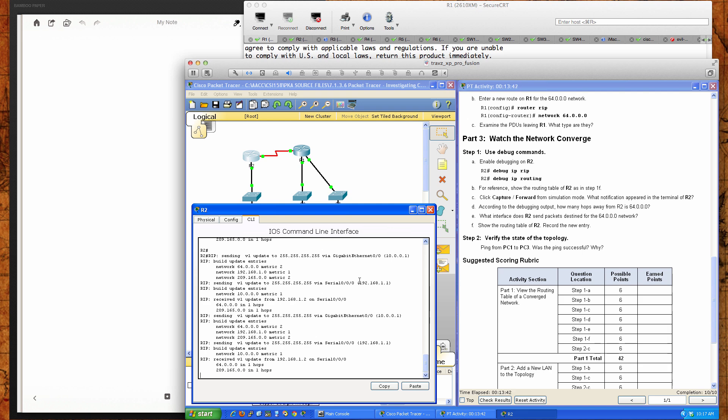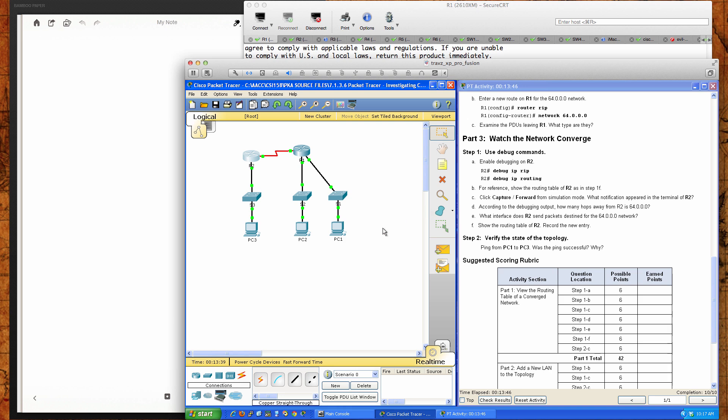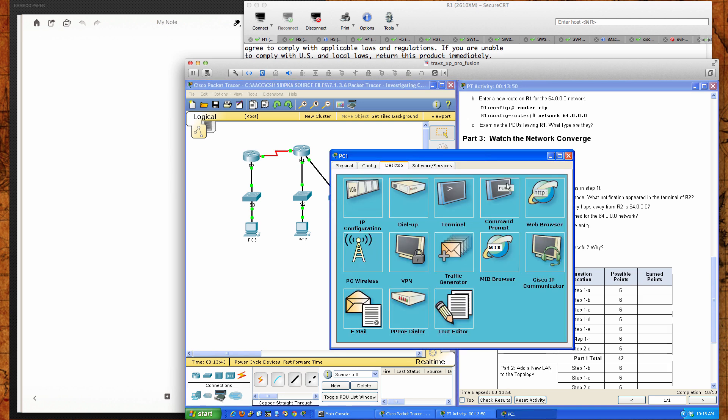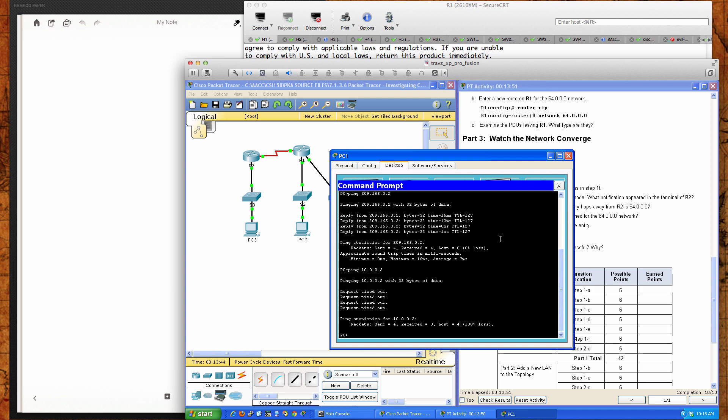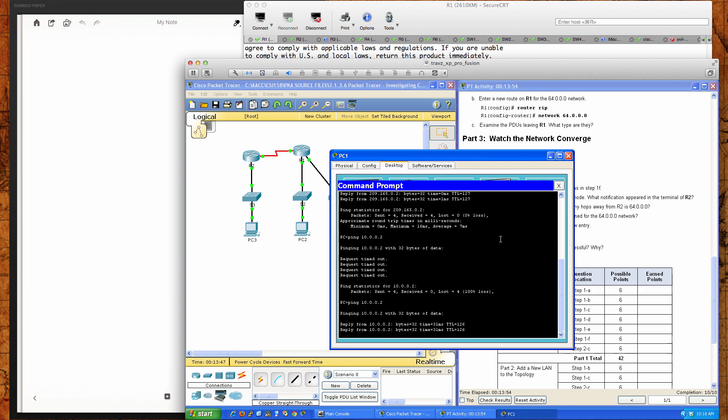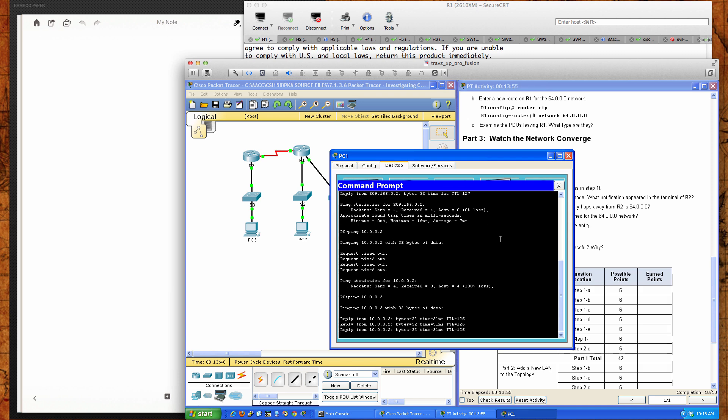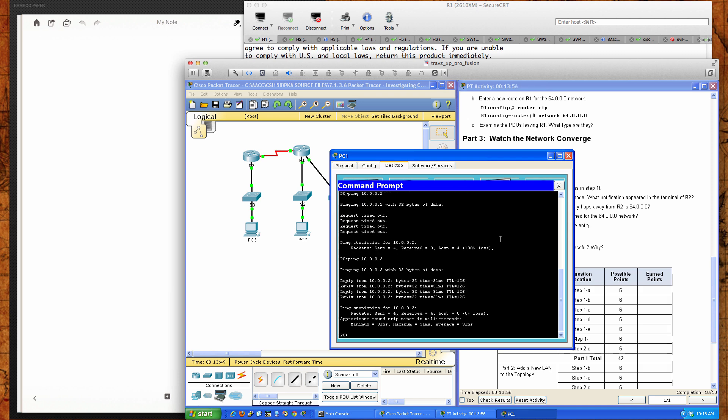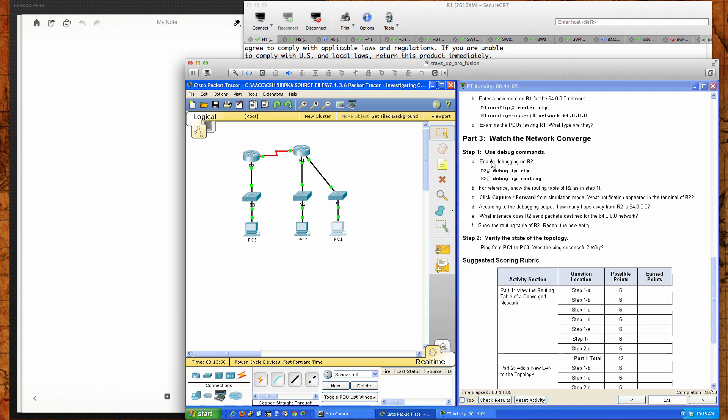Now we're going to go ahead and see, can we ping PC3 from PC1? We'll pull PC1 back up. And now let's see if I can ping across. And absolutely, we can do that. Because now both of these routers are fully converged. They know about the networks that they've learned.